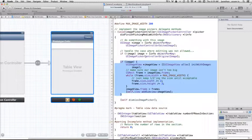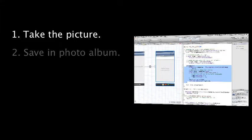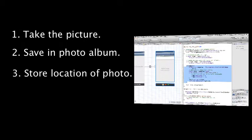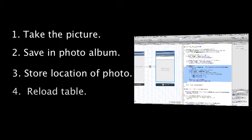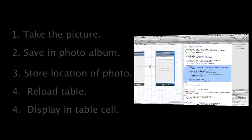Now taking a picture, displaying it in a table, is going to involve about five steps for us. First, we're going to take the picture, and we got that from our last episode. Second, we're going to save that picture into the photo album using a library called the AL Assets Library. Then we're going to store the location of where that photo is being saved. We're going to reload our table, and then finally we're going to display the image in a table view cell.